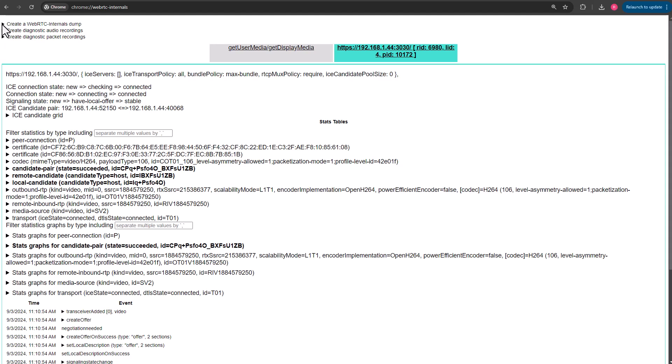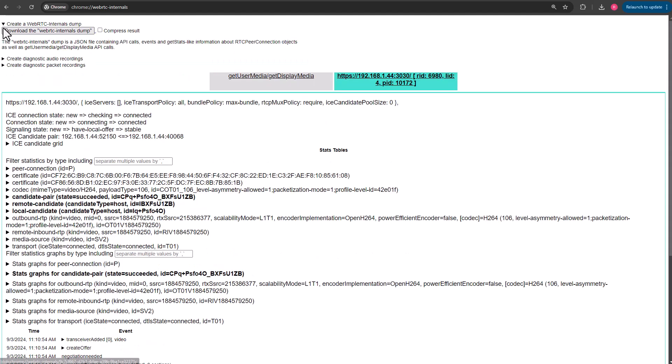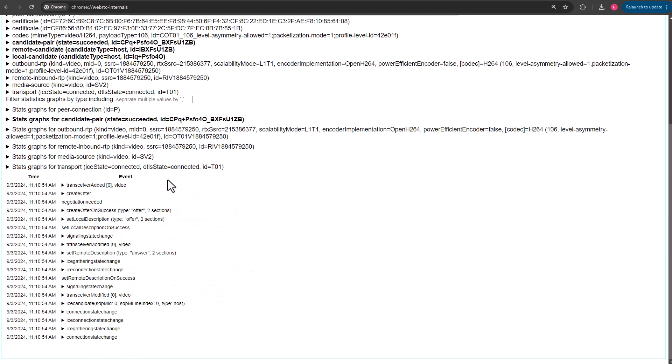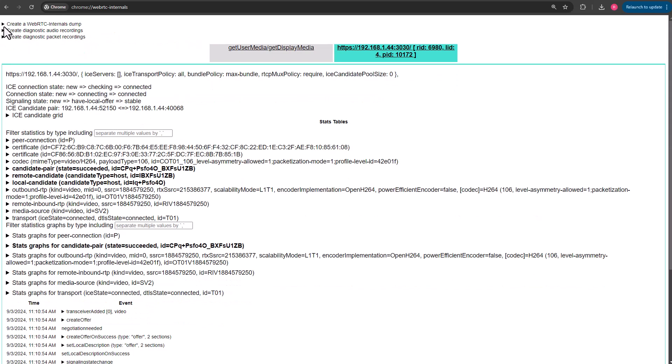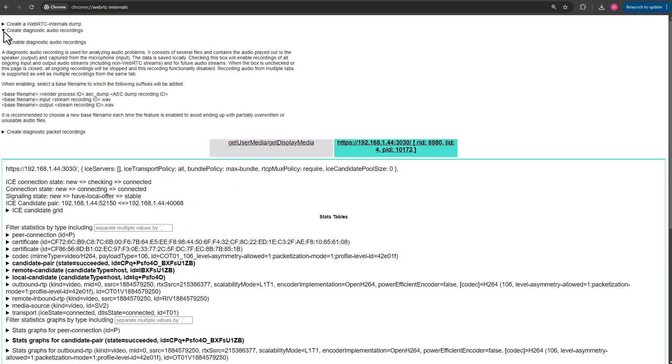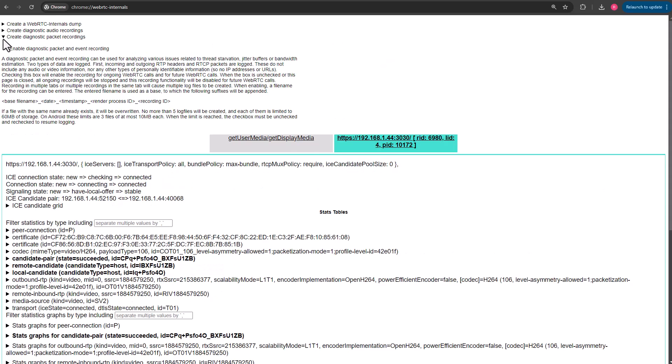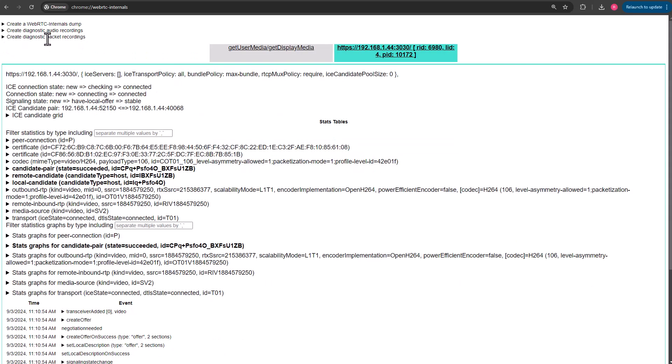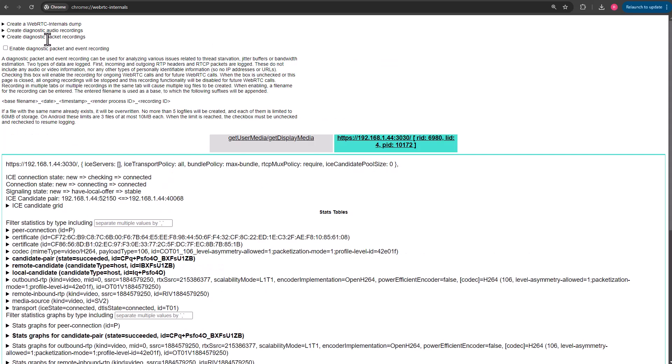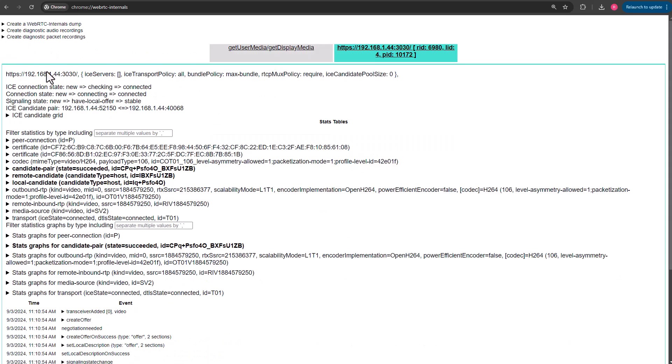Up at the very top, if you want to just grab all of the JSON that is making up all of this stuff, you can click on Download the Internals Dump. It can be useful if you need to parse it or look through it closer. There's a couple diagnostic tools here. You can look at these if you would like to. This is going to be for audio issues. This will be for network issues.